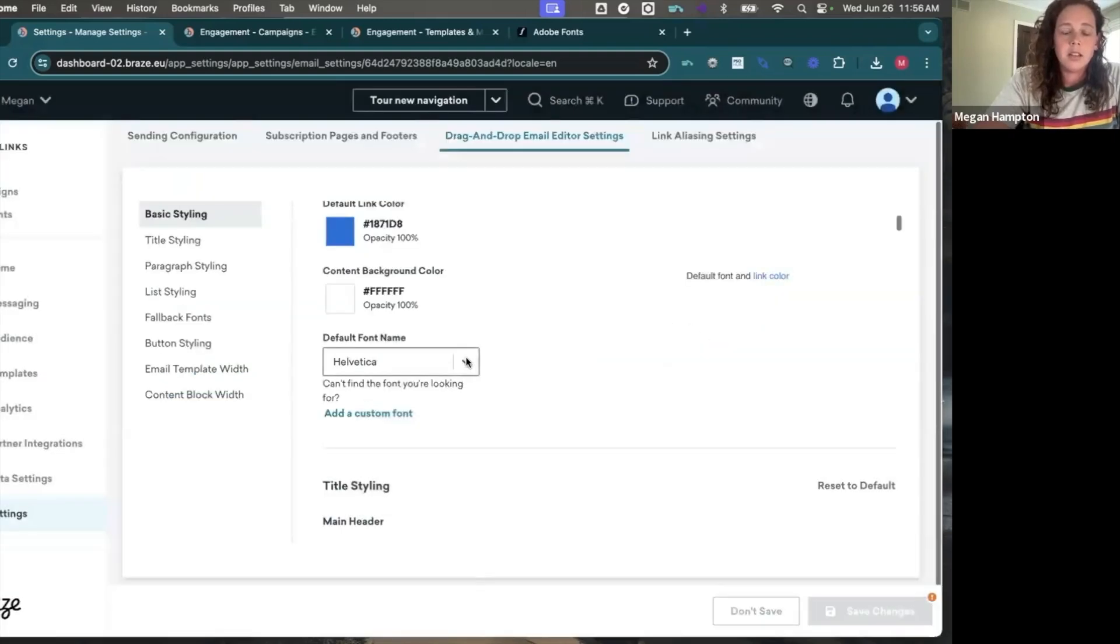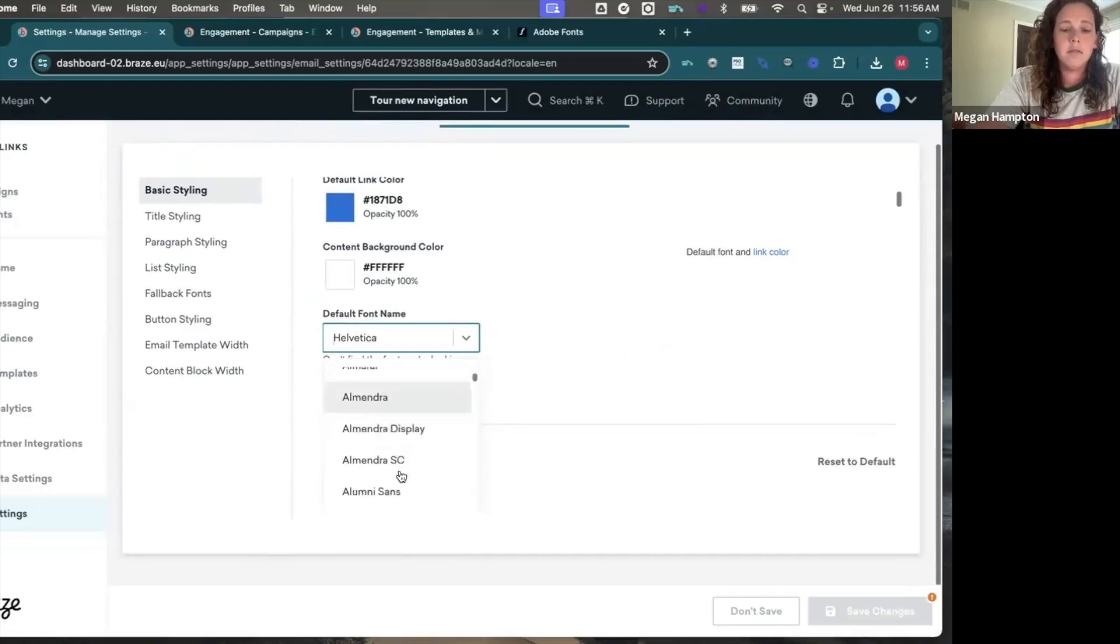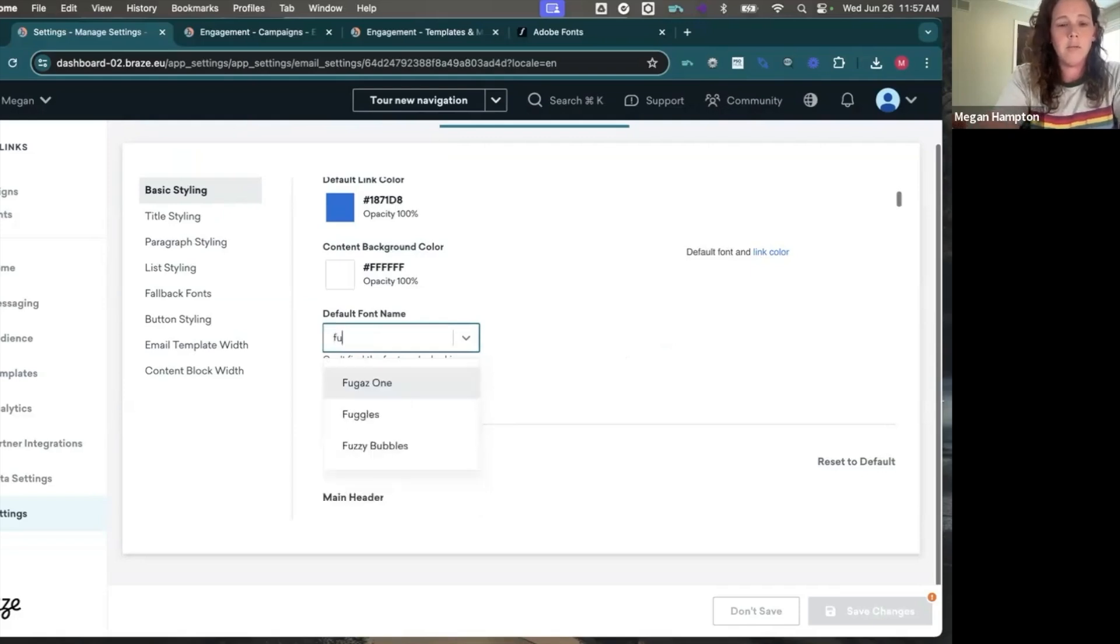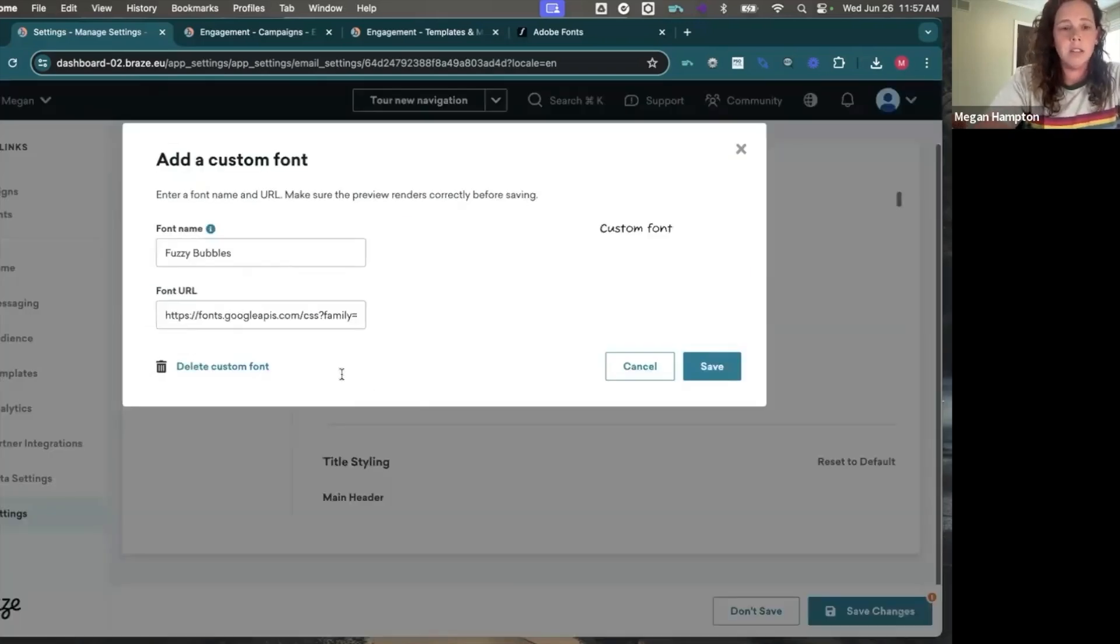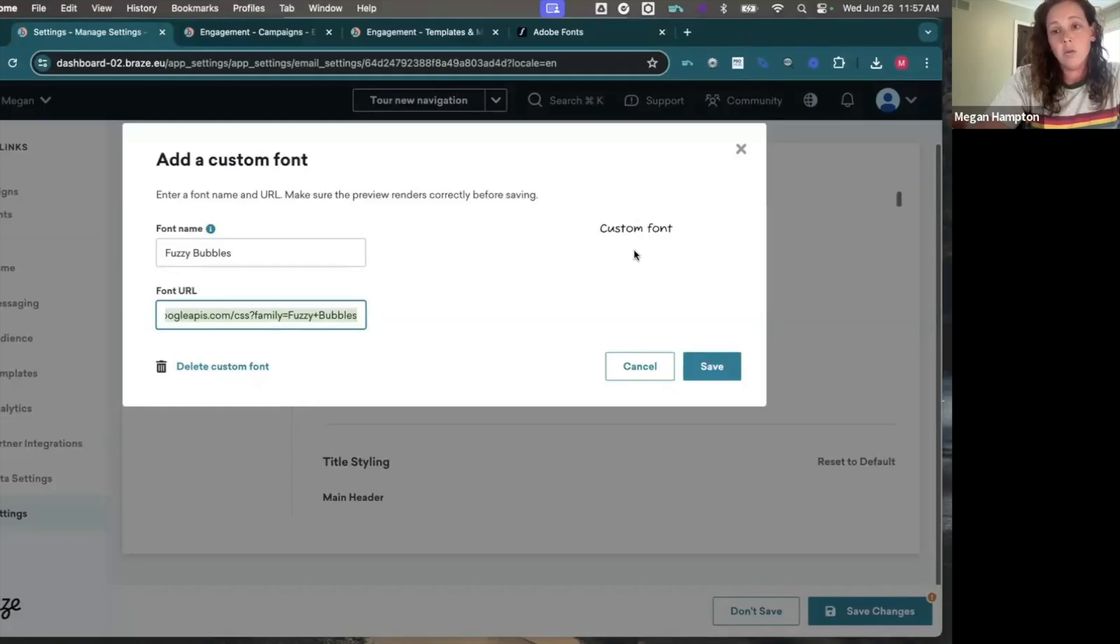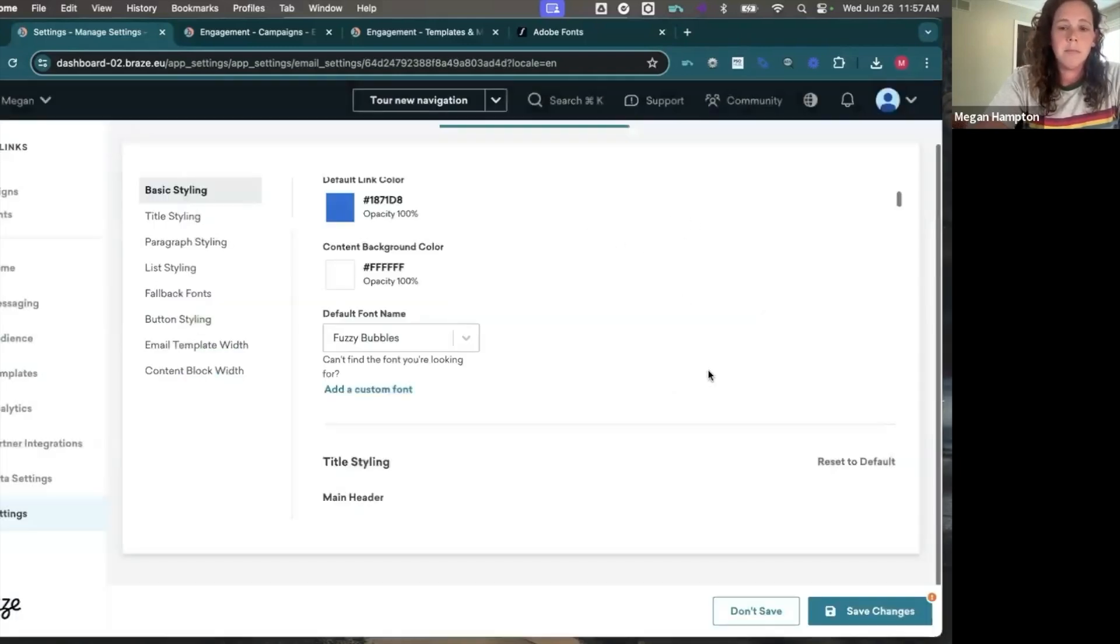Braze has a nice feature where there's tons of Google fonts already in here for you. So if there's a Google font you know you want to use, you can type it in and add it. And then what you'd see in here is Braze has inserted the font name for you and the CSS URL. So you're all set. And then you should see your font sample display here if it's working correctly.